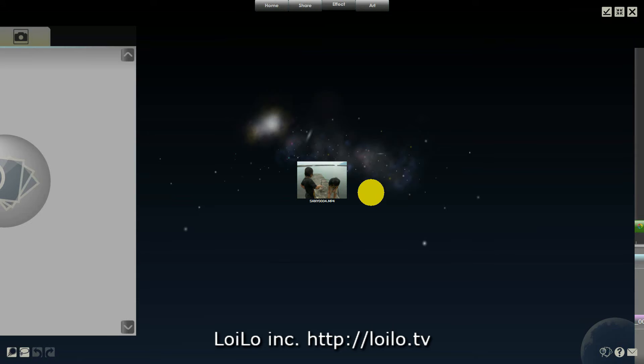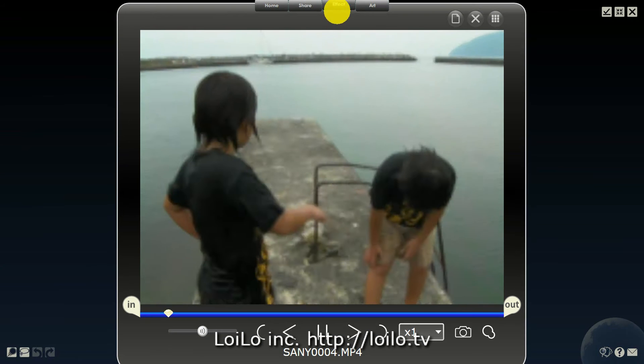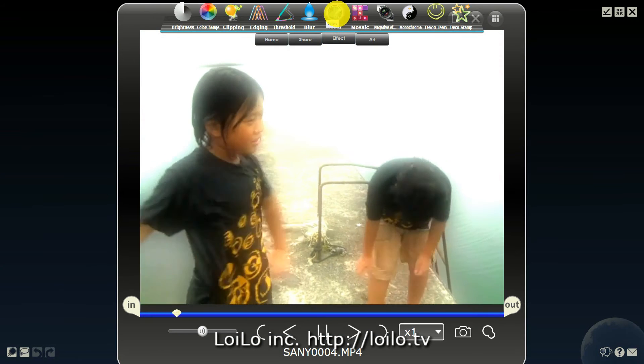With SuperLotoscope, you can easily add effects to your video. With a timeline or thumbnail selected, click the effects menu.